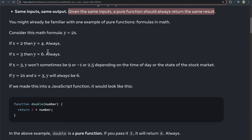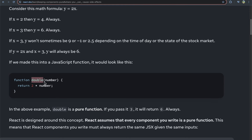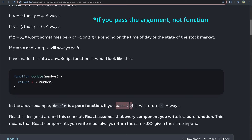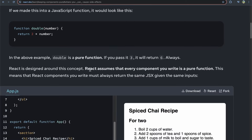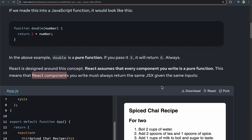This pure function component is based on mathematical concepts around formulas — if x is this, then the result always needs to be this. In JavaScript, if you had a function called `double` that accepts a `number` argument and returns two times that number, passing 3 always returns 6 and passing 4 always returns 8. React is designed around this concept and assumes that every component you write is a pure function, where the same inputs — called props — always produce the same output.